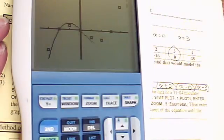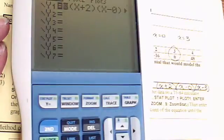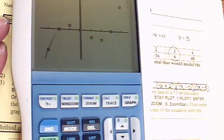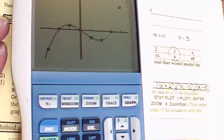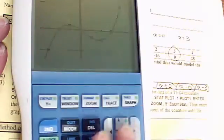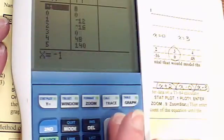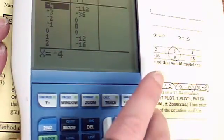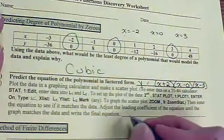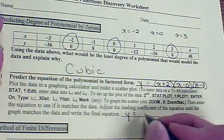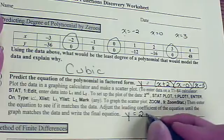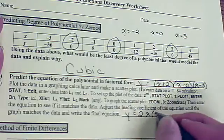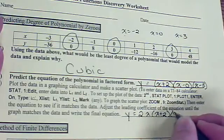With a coefficient of 3 it got too narrow. What about 2? That is right on — perfect. If I look at my table, it is literally perfect. So the final equation is y equals 2 times x times (x plus 2) times (x minus 3).